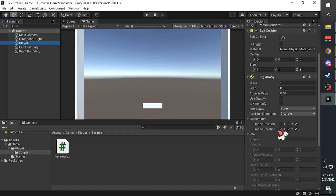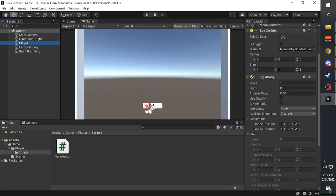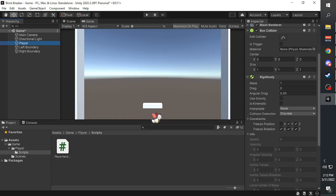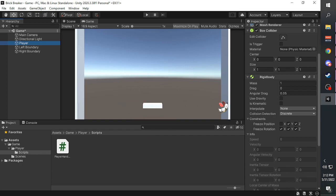And then we freeze the position on the Y and Z axes. This is because we don't want the player to be able to move up and down or front and back. We just want to be able to move left and right.